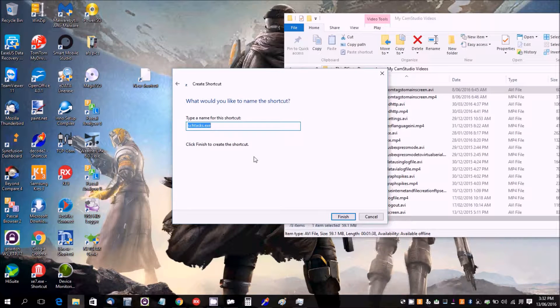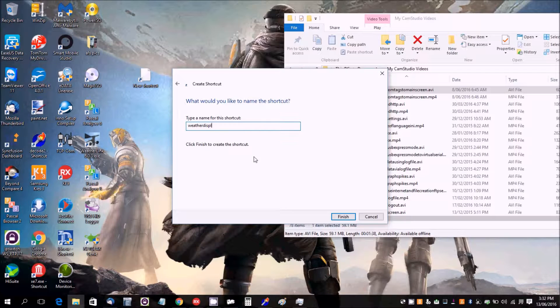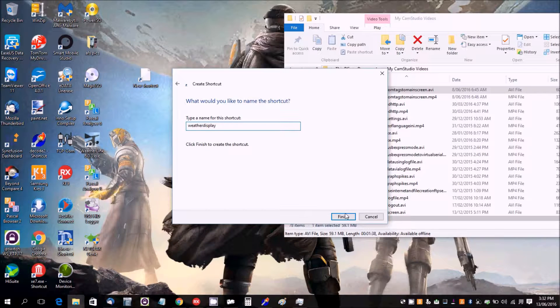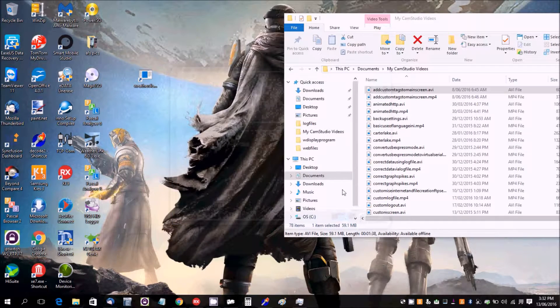Go Next, and then we'll just call this Weather Display, and we can call it 3DXC. Finish.